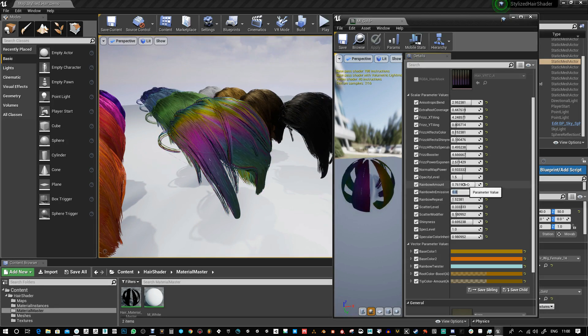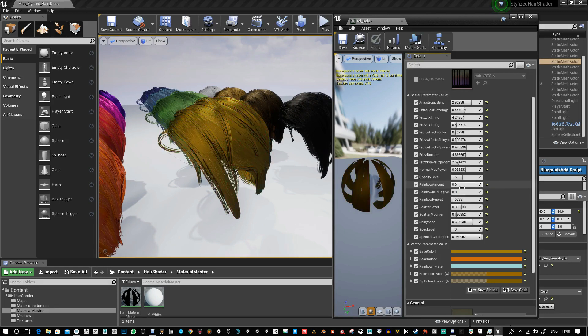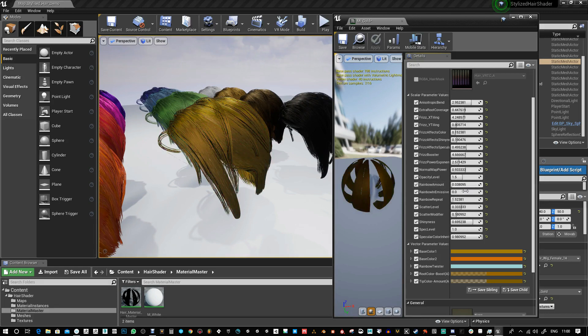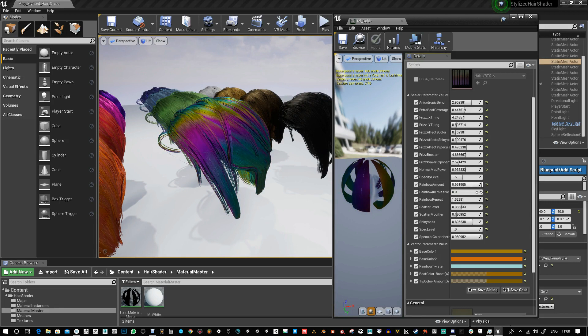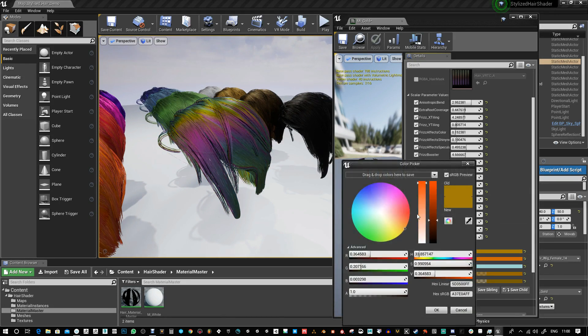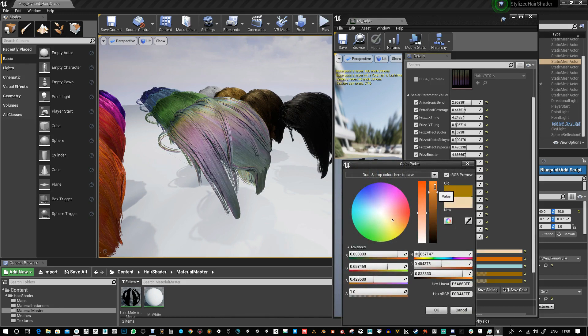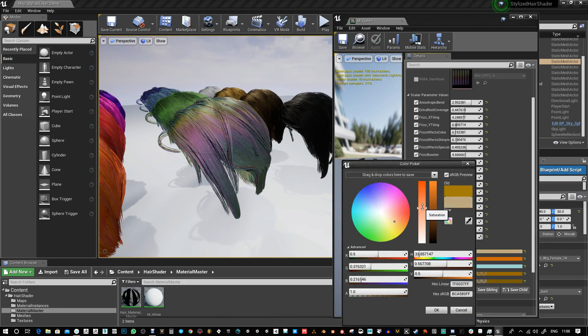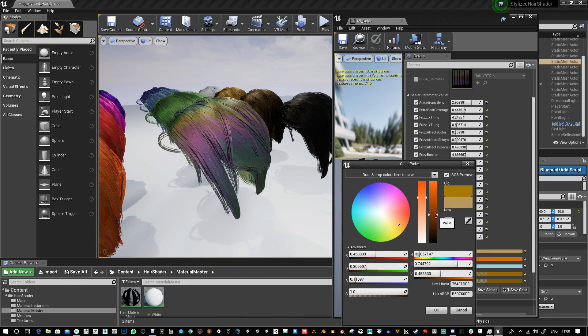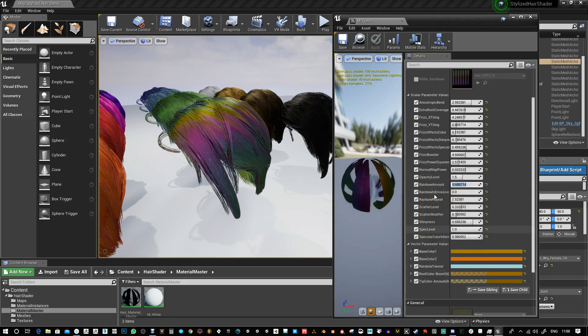It goes between the base color and the rainbow color, which is also based on the base color. If you increase color here, it can change things a bit. Let's cancel that - I want it to stay kind of goldish.